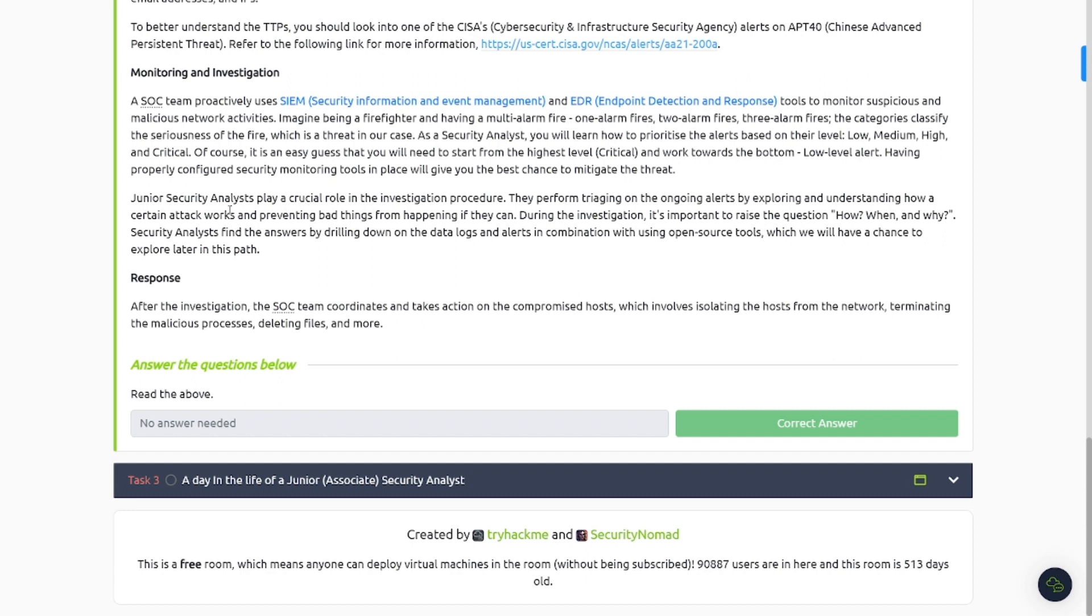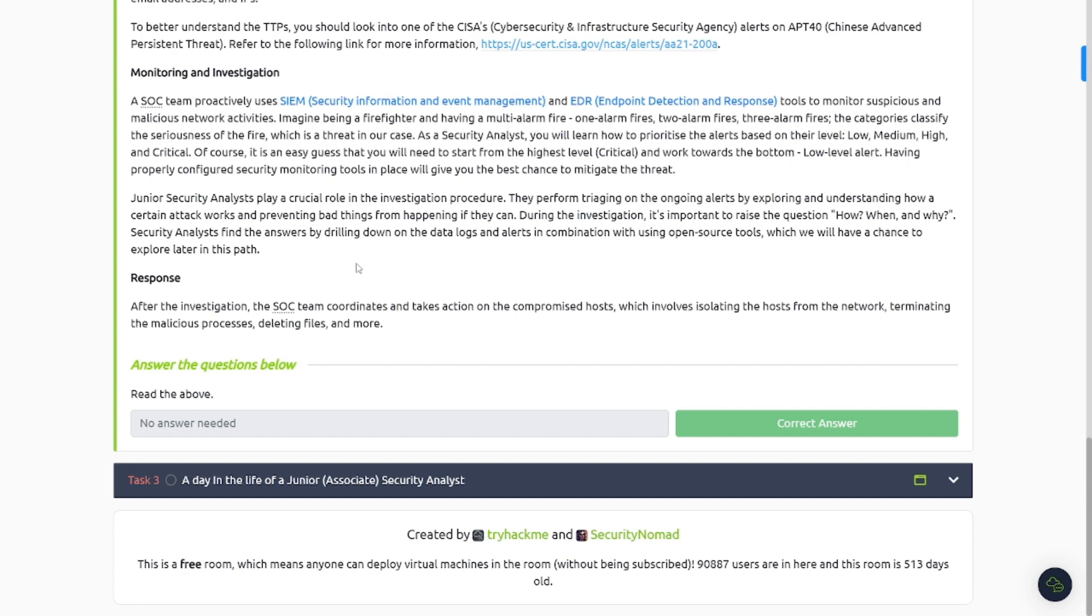It says junior SOC or security analysts play a crucial role in the investigation procedure. They perform triaging on the ongoing alerts by exploring and understanding how a certain attack works and preventing bad things from happening if they can. During the investigation, it's important to raise the question how, when, and why. Security analysts find the answers by drilling down to the data logs and alerts in combination with using open source tools, which we will have a chance to explore later in this path.